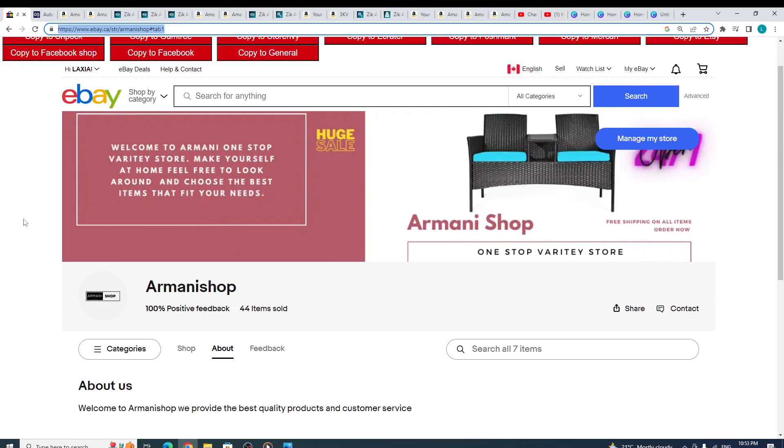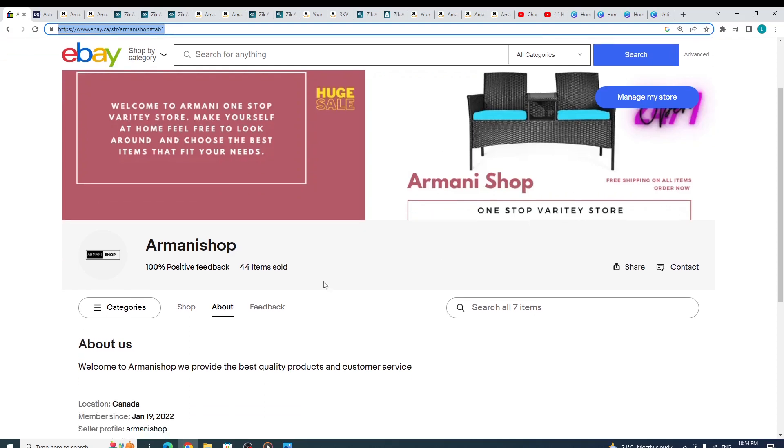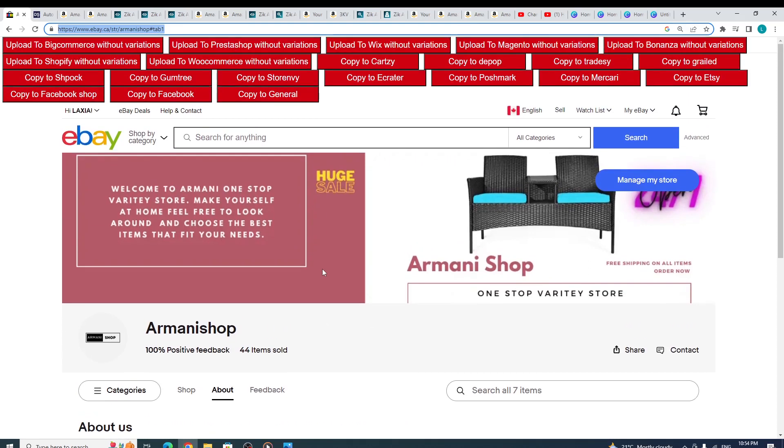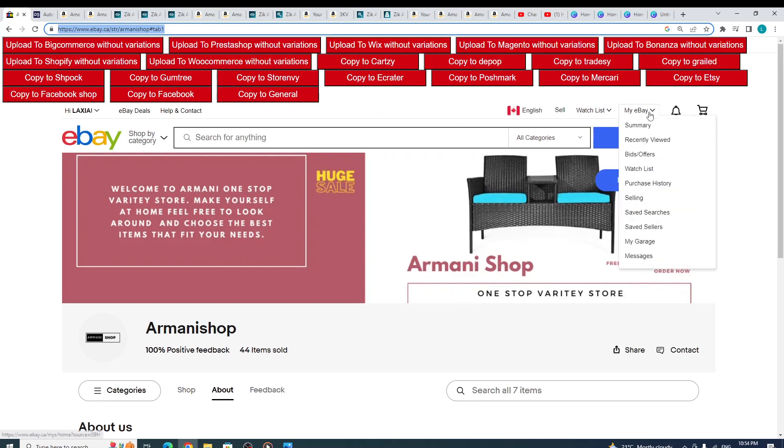This is my banner that I created and it reads: Welcome to Armani One-Stop Variety Store. Make yourself at home, feel free to look around and choose the best item that fits your needs. And here I said Armani Shop, One-Stop Variety Store, free shipping on all items. I think this is pretty cute. And as you can see, so far I sold 44 items and I'm so blessed. I'm so happy and grateful.